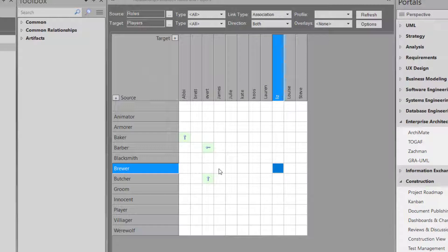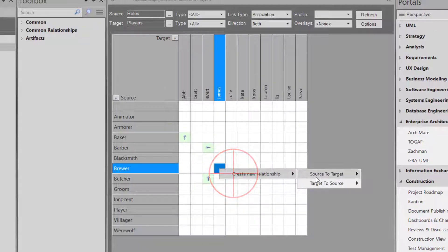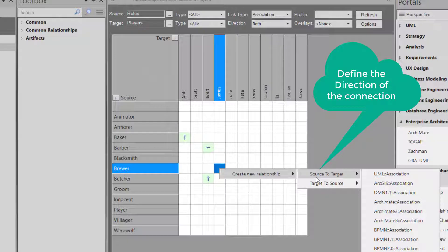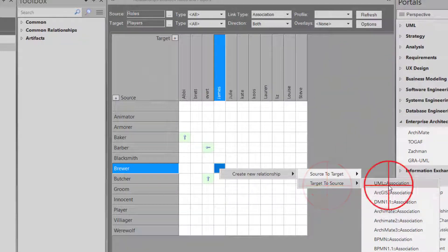I want to say I'm a brewer. I just right-click there and I say create new. I say from source to target. Yes, I want the target to source. Actually, target to source to be association.